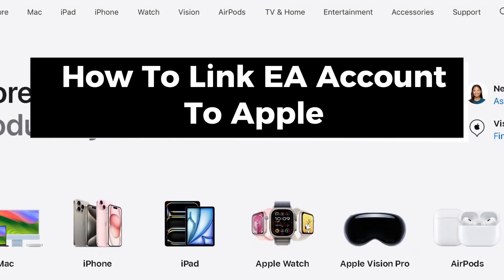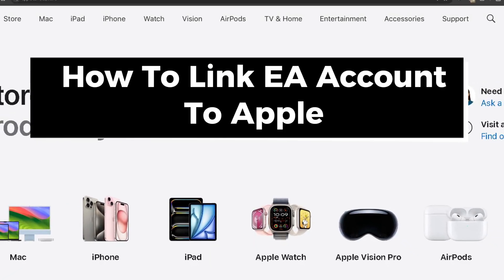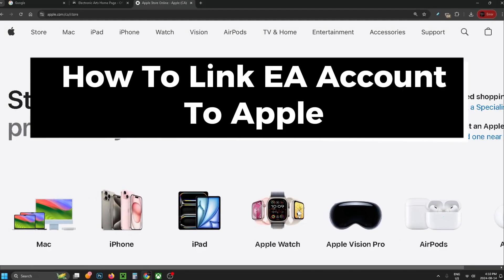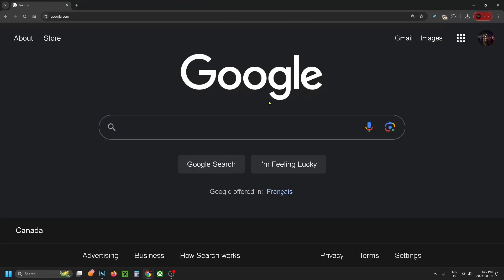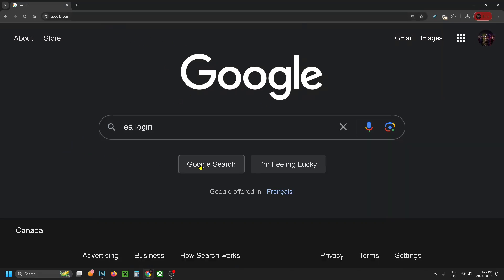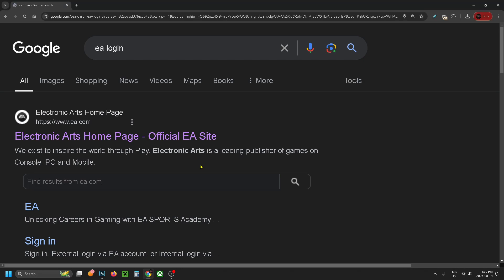In this guide I'll show you how to link your EA account to your Apple account. So the first thing you want to do is open up a web browser and go to Google, then in search you want to type in EA login and search.